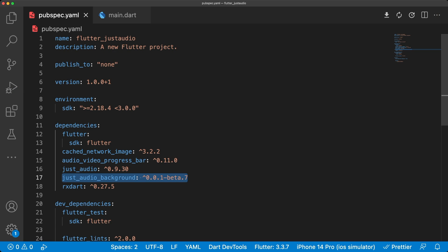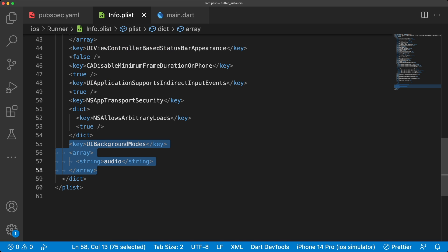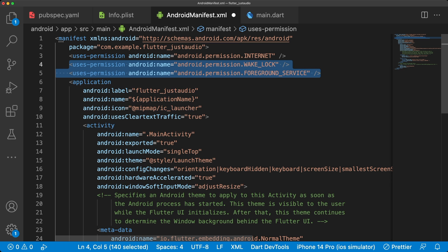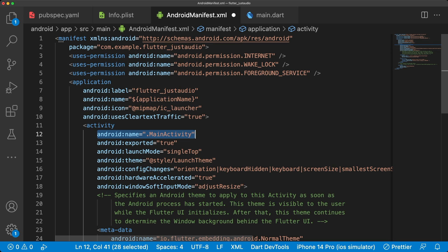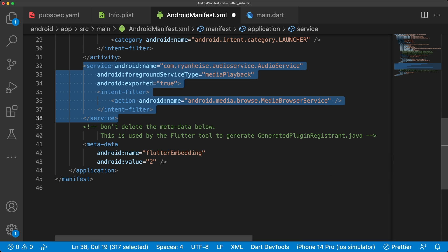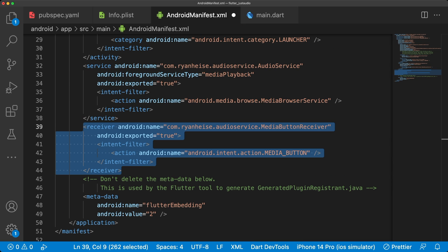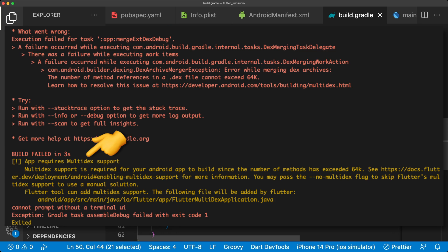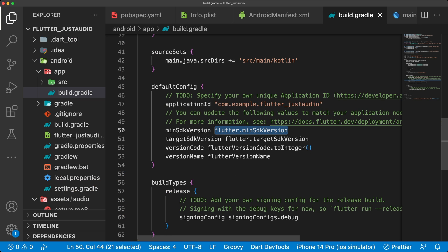The last thing we're going to do is add background audio support to our app so we can listen to audio when our app is backgrounded or device is locked. In our pubspec, we already added the just_audio_background package. iOS requires us to add UI background modes with audio in our info.plist. In the main Android manifest, add wake lock and foreground service permissions, set the activity's Android name to the required string, and then add the service and receiver elements. If you get any errors about multidex when running the Android app, you may have to change your app build.gradle's minSdkVersion to 21.